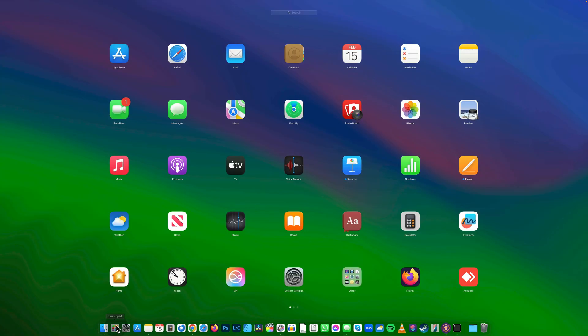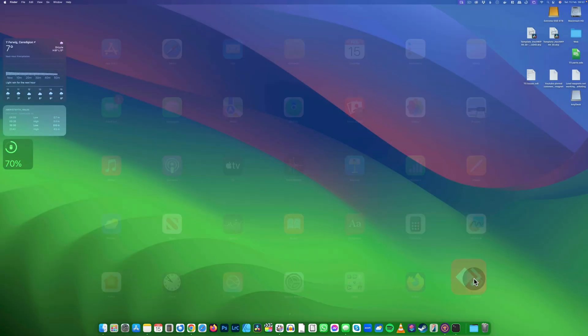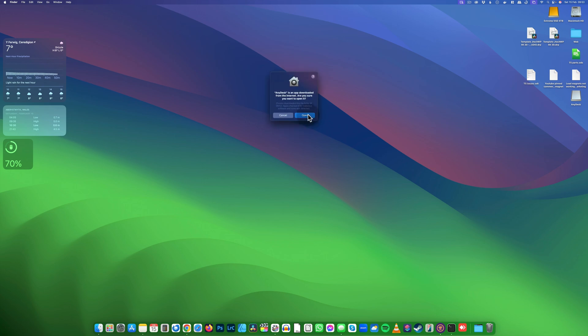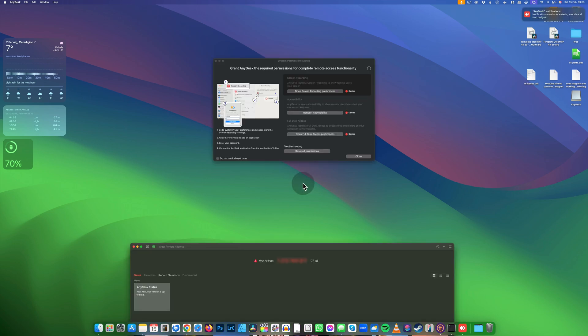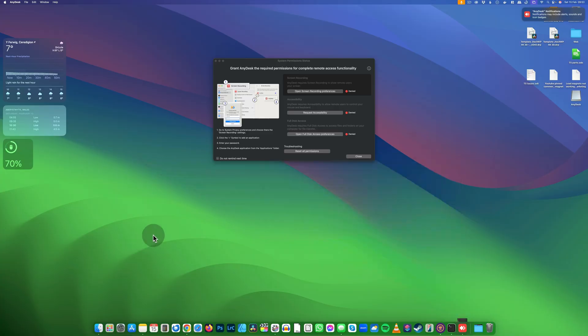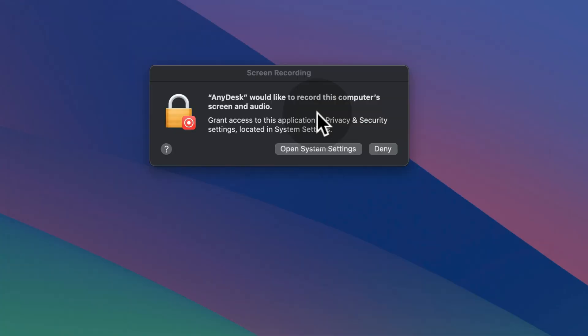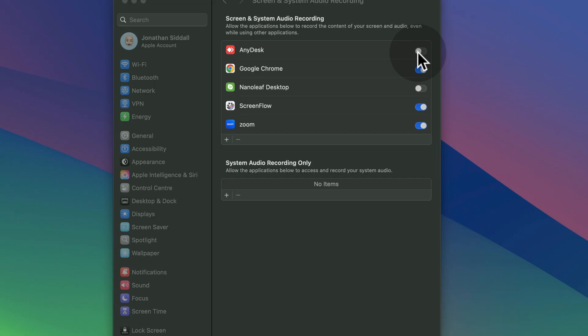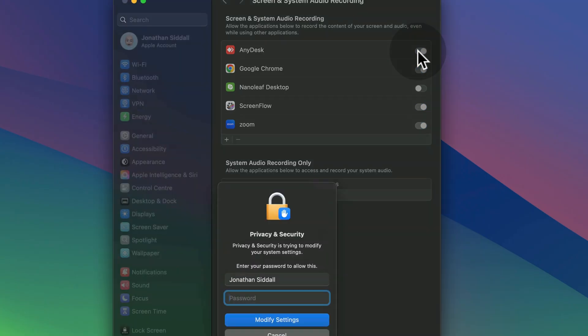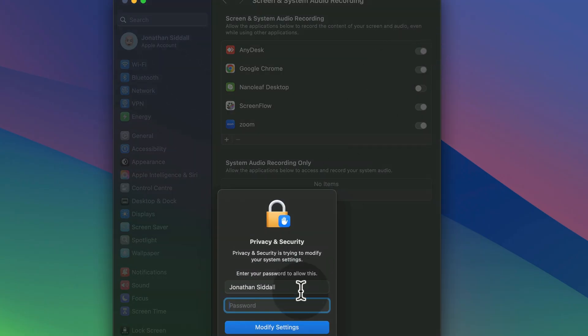Open Launchpad and look for AnyDesk. Press open, then give it some permissions. Minimize this and open screen recording preferences. Open System Settings, tick AnyDesk, and enter your password if required.